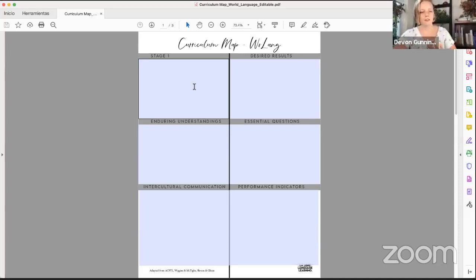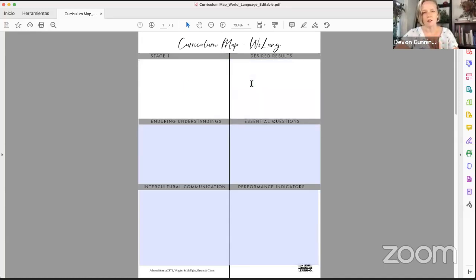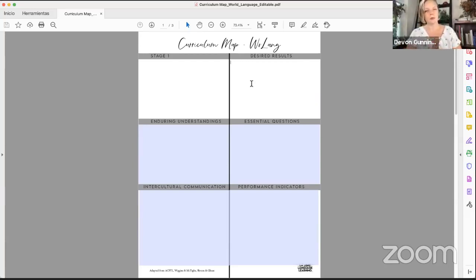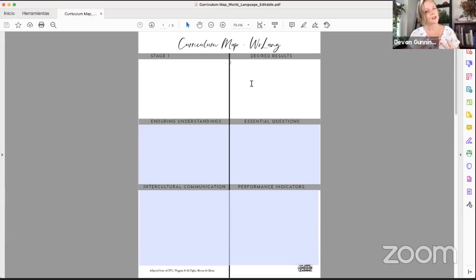We've got the first stage here — this is kind of like a brainstorming area. Our desired results, which is the end goal. The very first step of good solid curriculum planning is looking at where do you want your students to be by the end of your course. That's where desired results really comes into play.